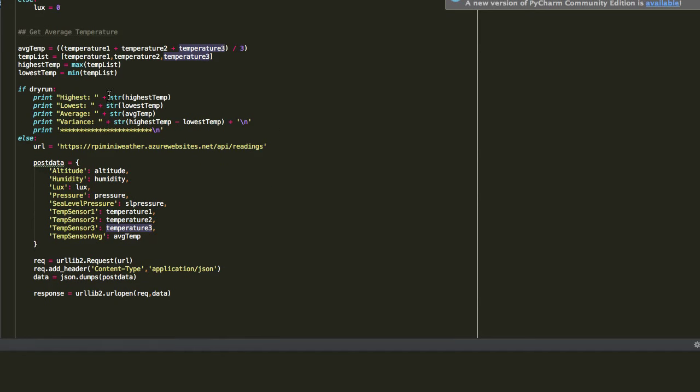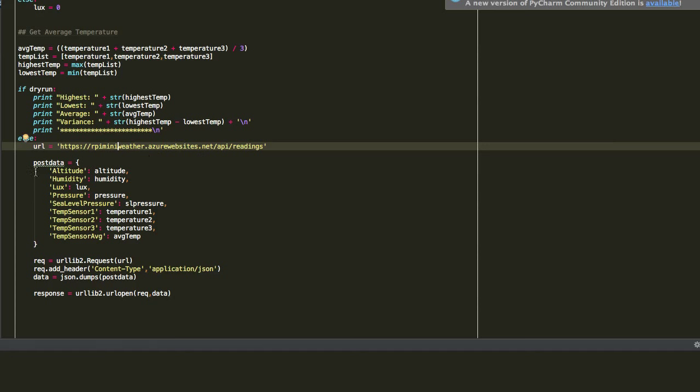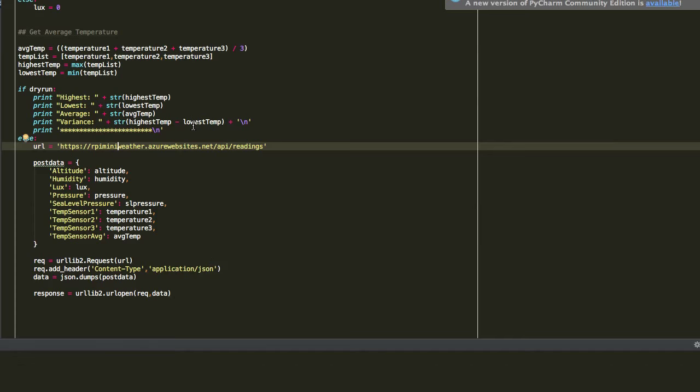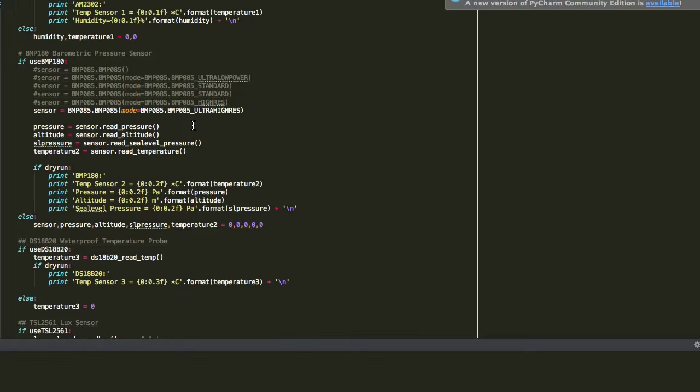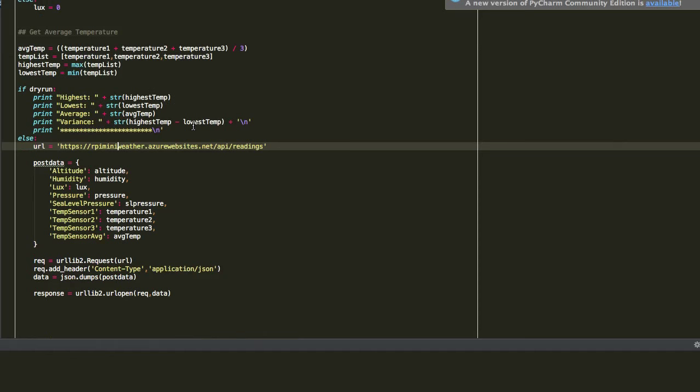As we go down here, you can see where we have the URL to the Azure store and what I have is an ASP.NET web API that's gathering these readings. It just builds a JSON object called post data with all of the values. It builds a request, adds a header, and sends it out. So it's really very simple. This shows how easy it is to send a JSON object in Python. This entire script just grabs the data from the sensors and sends it to that object.